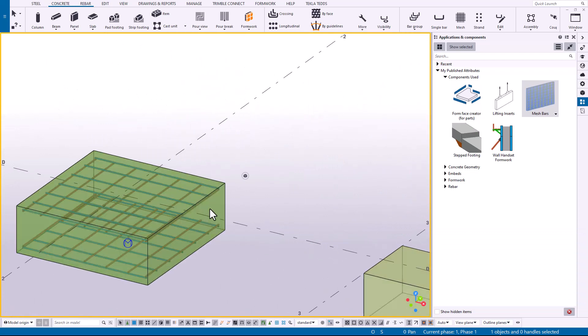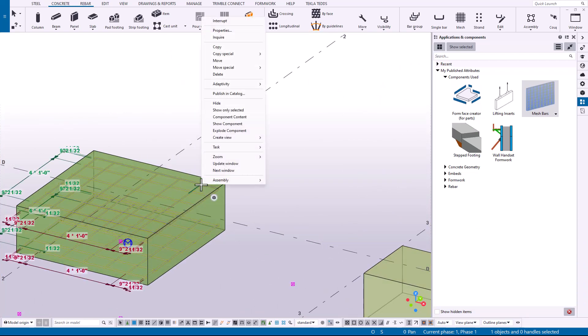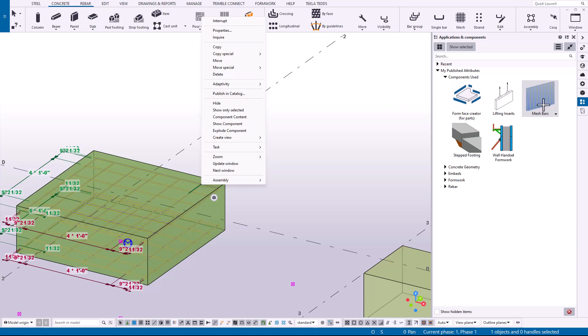This feature can be found if you select a component in the model and right-click. There's a publish in catalog option. What this will do is publish this same component or detail in the catalog along with the attributes that are currently set for the component that you have selected.